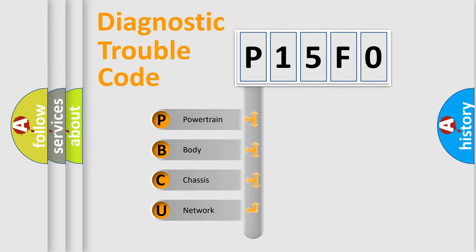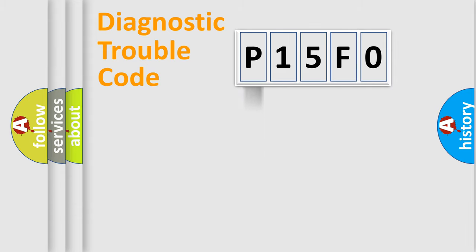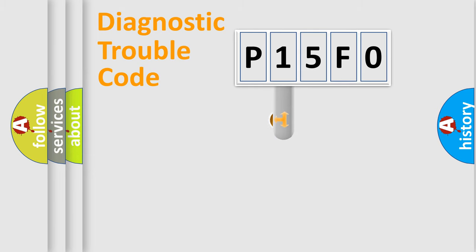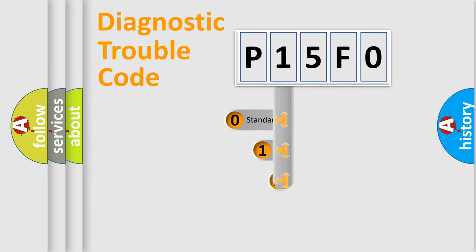We divide the electric system of an automobile into four basic units: Powertrain, Body, Chassis, and Network. This distribution is defined in the first character of the code.